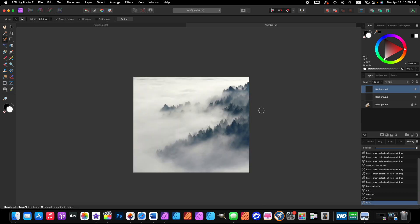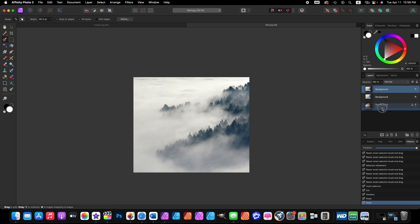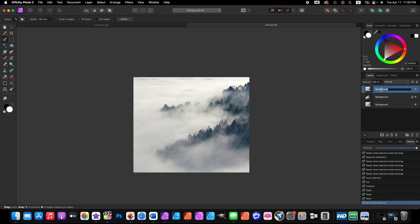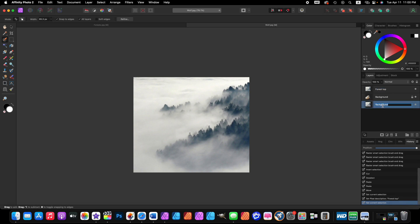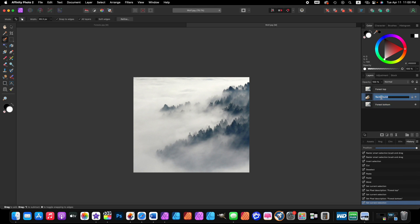Look over here in the layer sidebar and now we have three backgrounds: two forests and one wolf. Click and drag the top image layer to the bottom. Now we're going to rename these, so double-click on the top one and type 'forest top,' click on the bottom one 'forest bottom,' and then the middle wolf layer type 'wolf.'